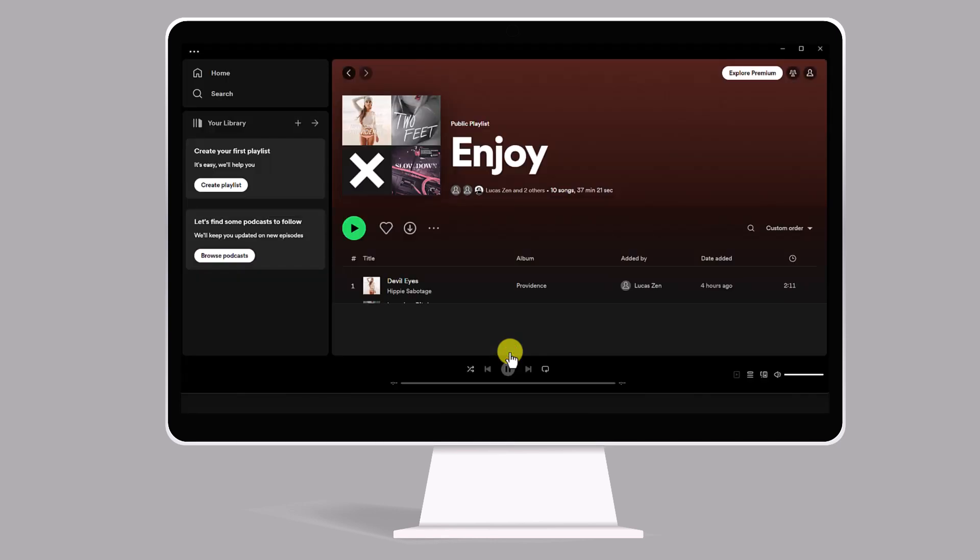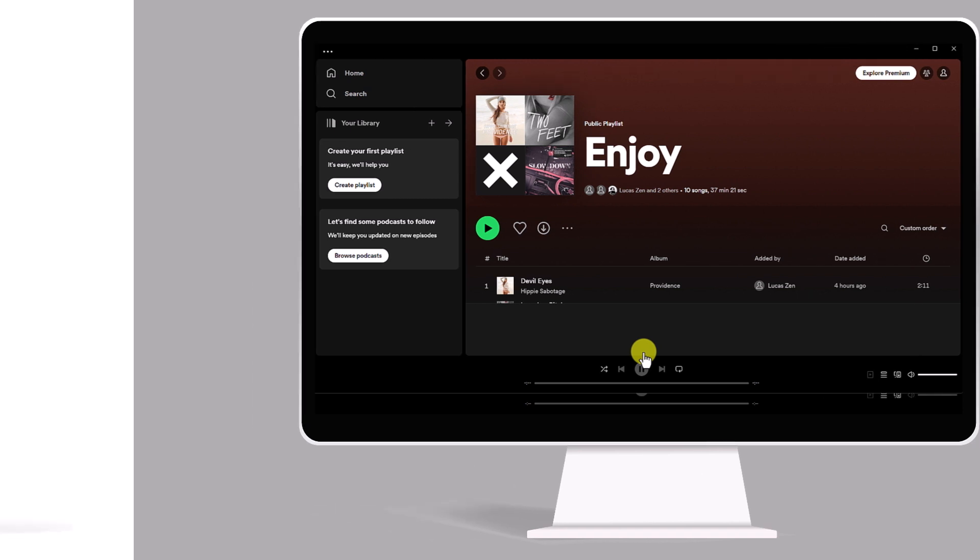If you have the Spotify application installed on your computer, the link should automatically open the playlist within the app, and you will be automatically added to the playlist.